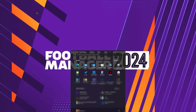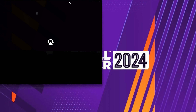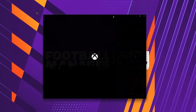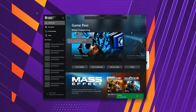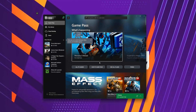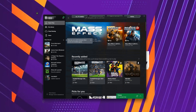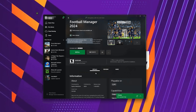First, open your Xbox app. Search for Football Manager 2024. Click on Football Manager 2024. Press Install.